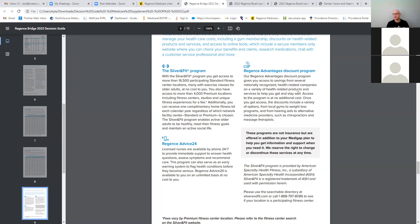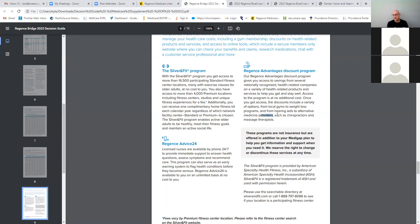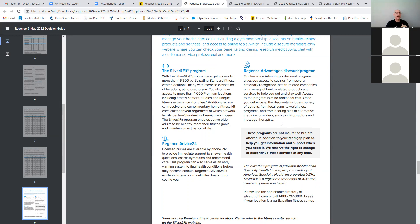And then you also have a Regents Advantage discount program. But you can get various discounts on various things, stuff from pet insurance to over the counter items to discounts at hearing aids, chiropractics, massage therapies. It's different than the Medicare Advantage where you may have a set copay. These are discounts, but it is included. There are no additional costs for it. And they just can utilize that as a discount. So it just provides a little bit more value to the product.